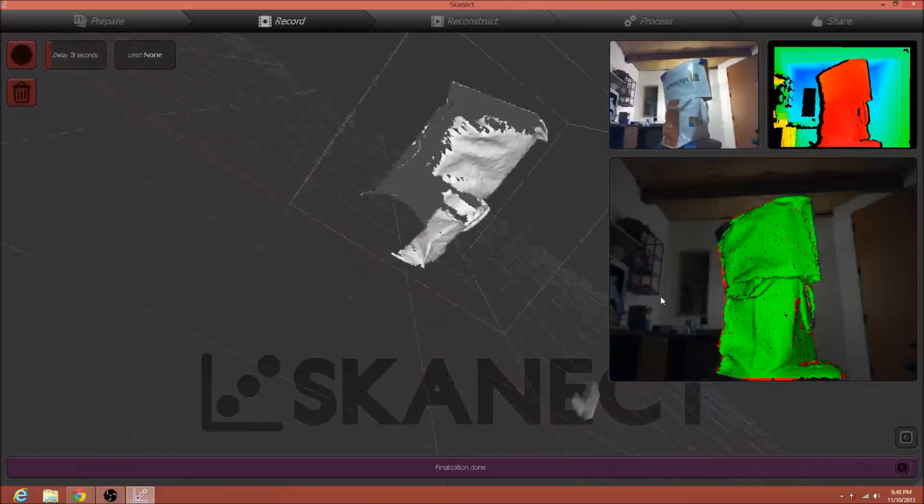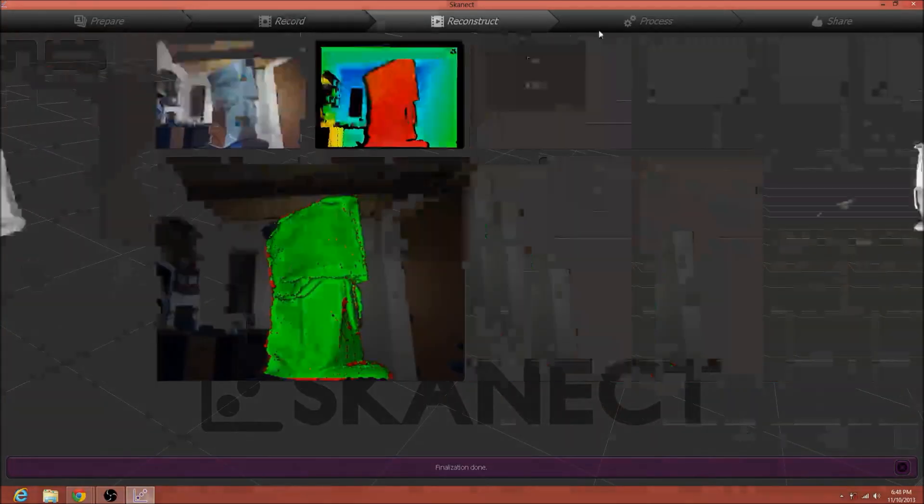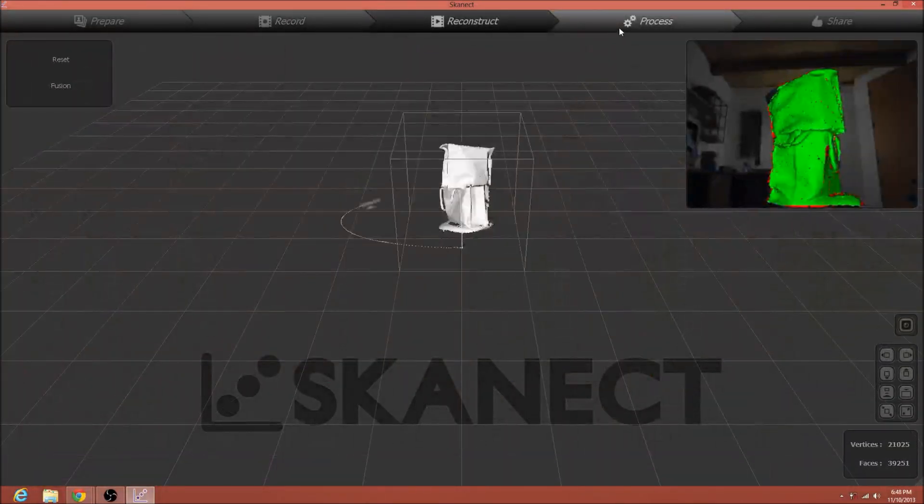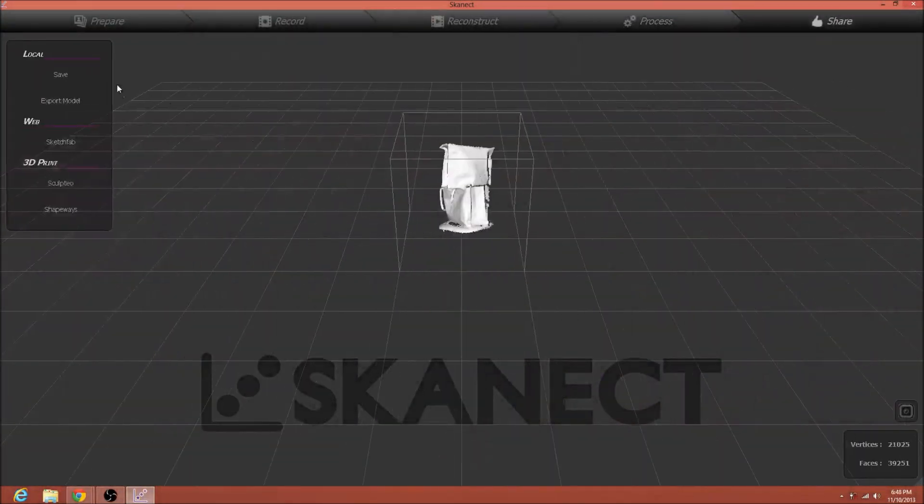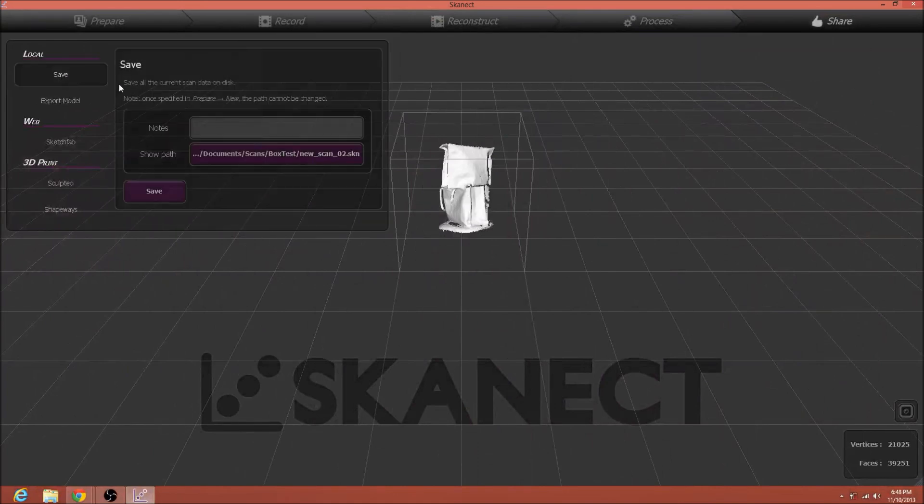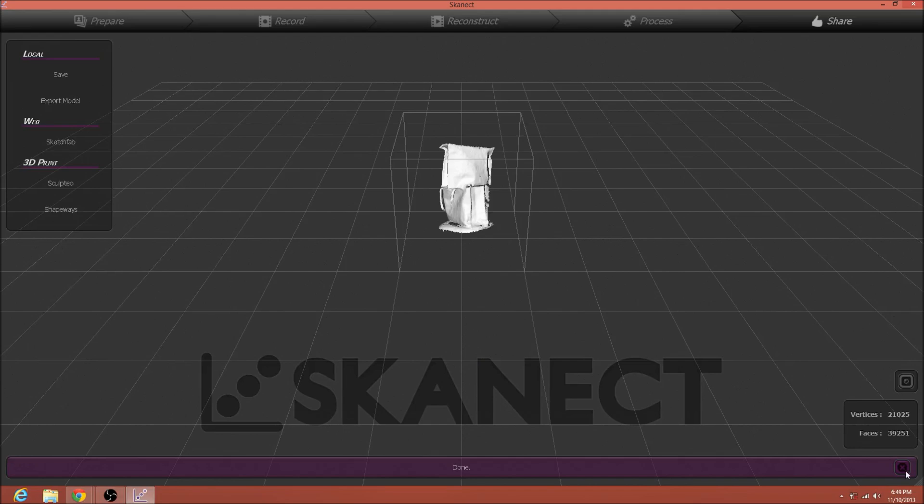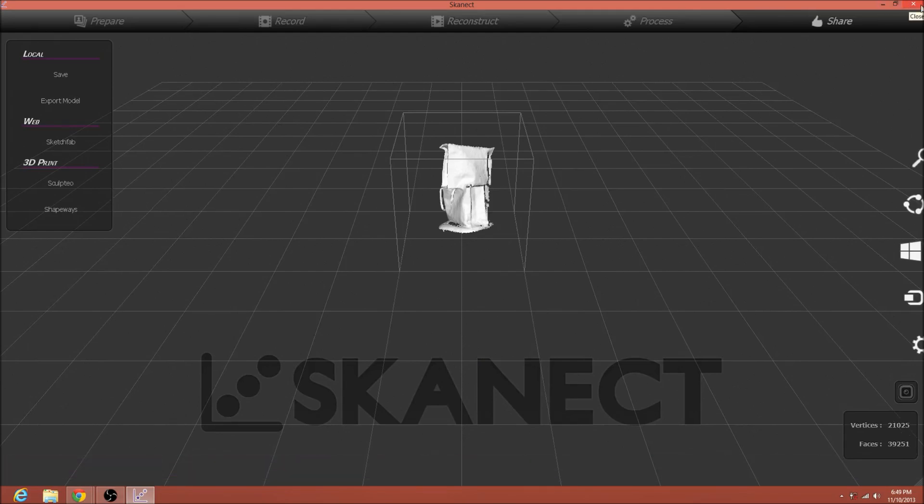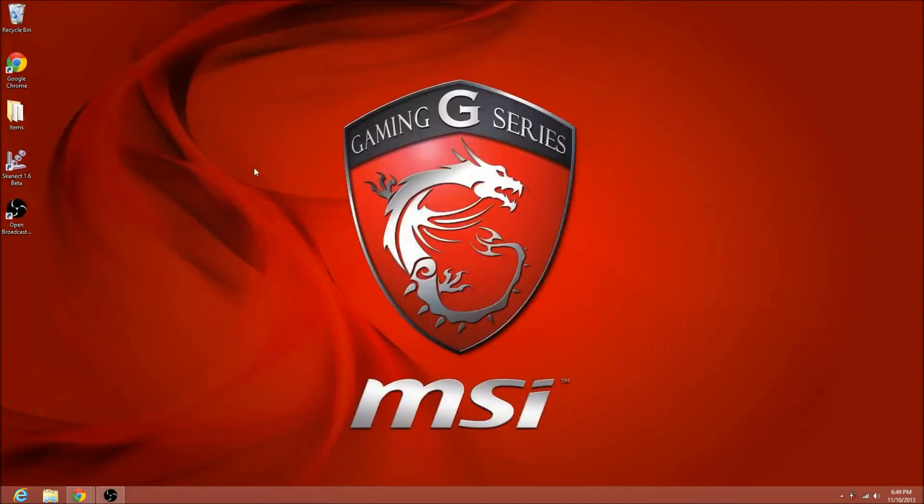Again, doesn't look pretty. We can skip that, skip that, go straight to save, and save. Yes. Alright. So now, we're going to close ScanAct really quick.